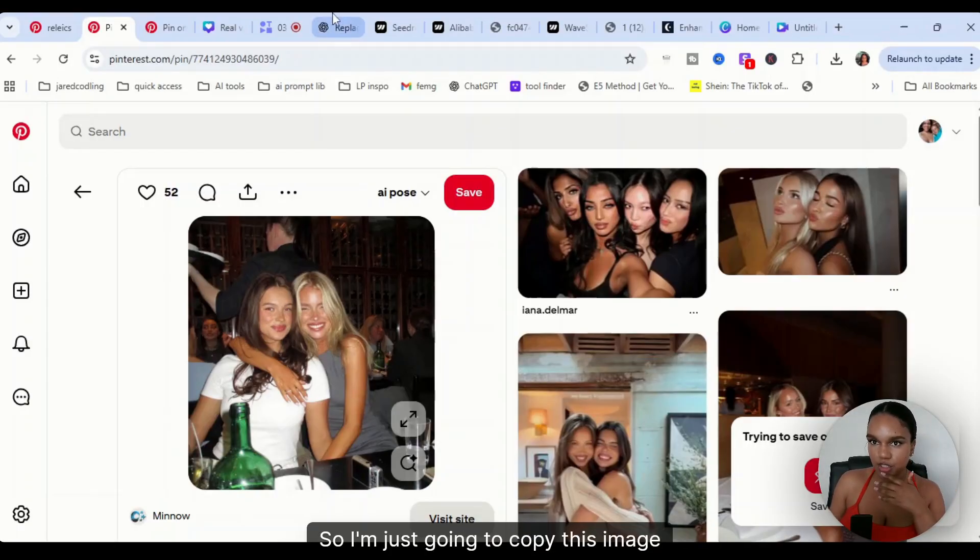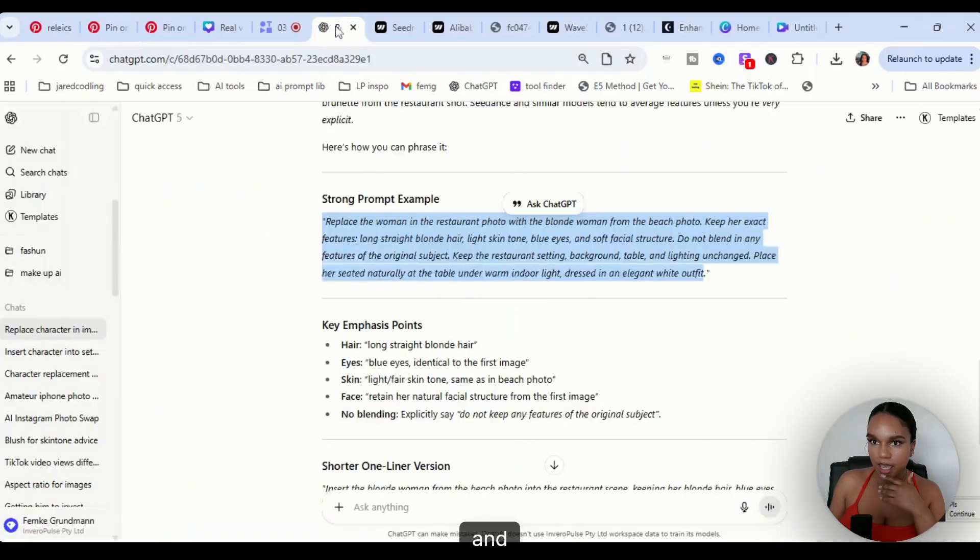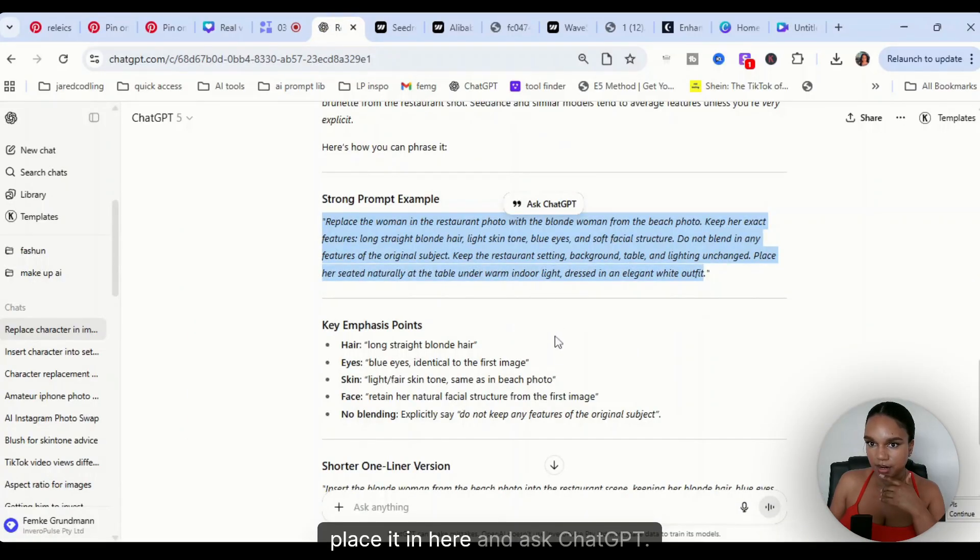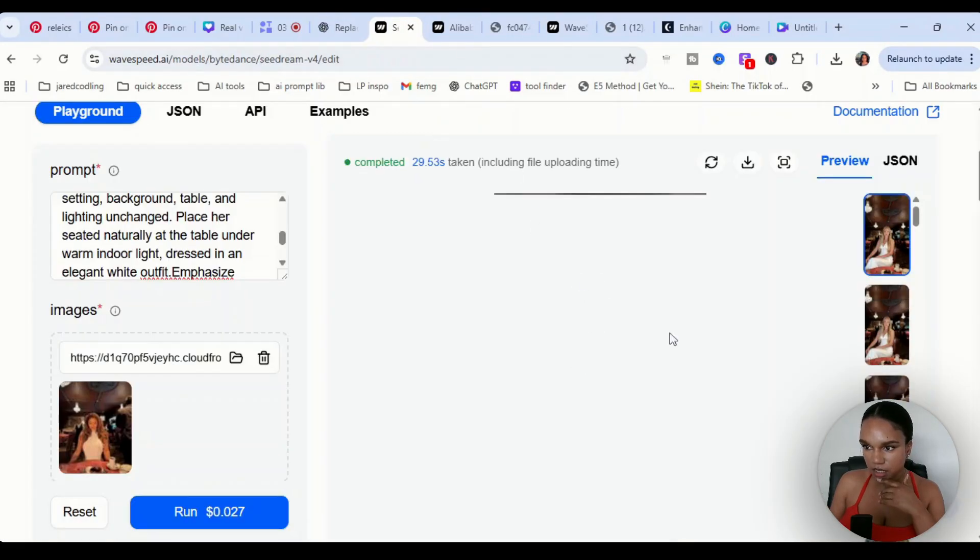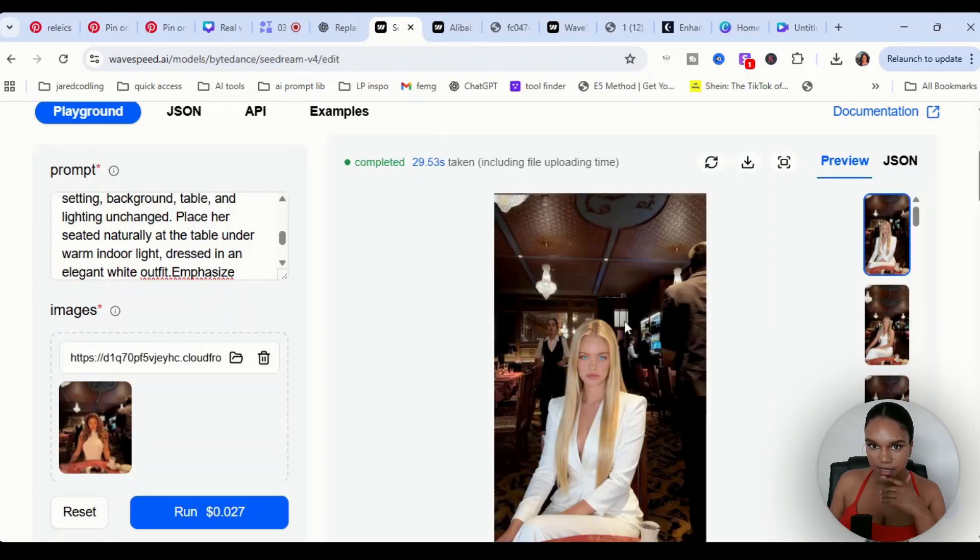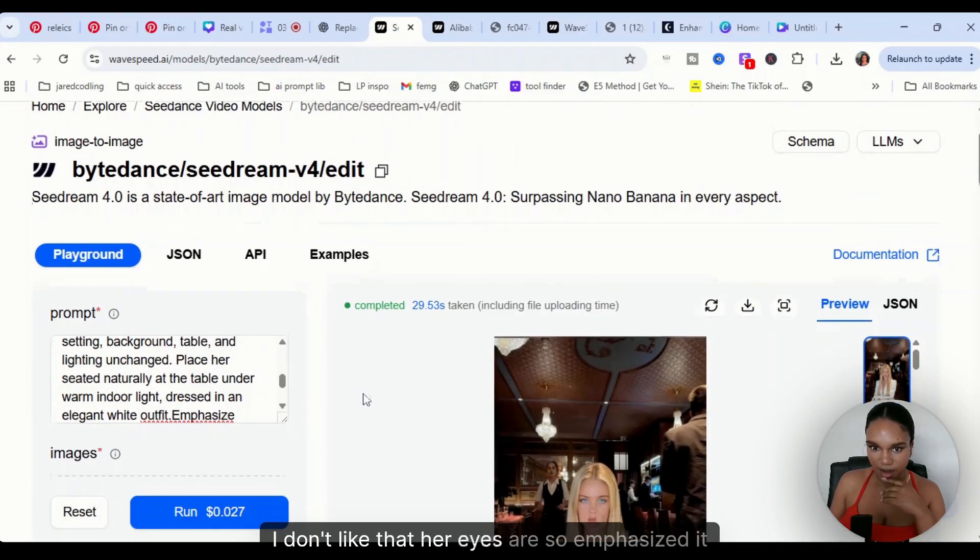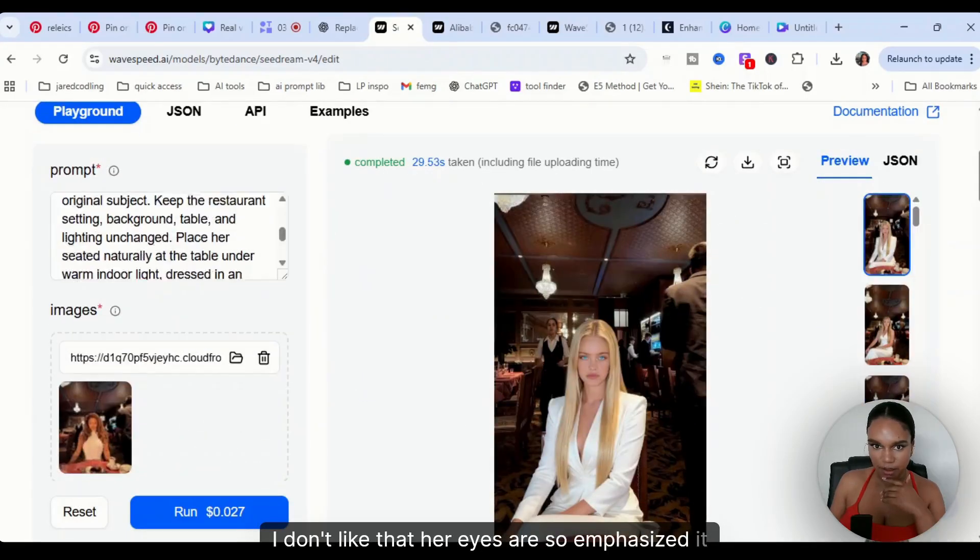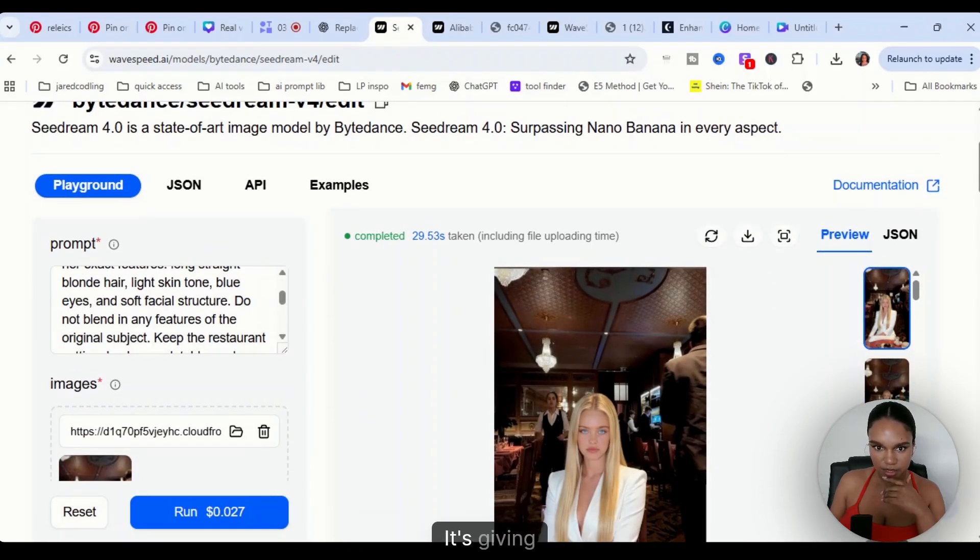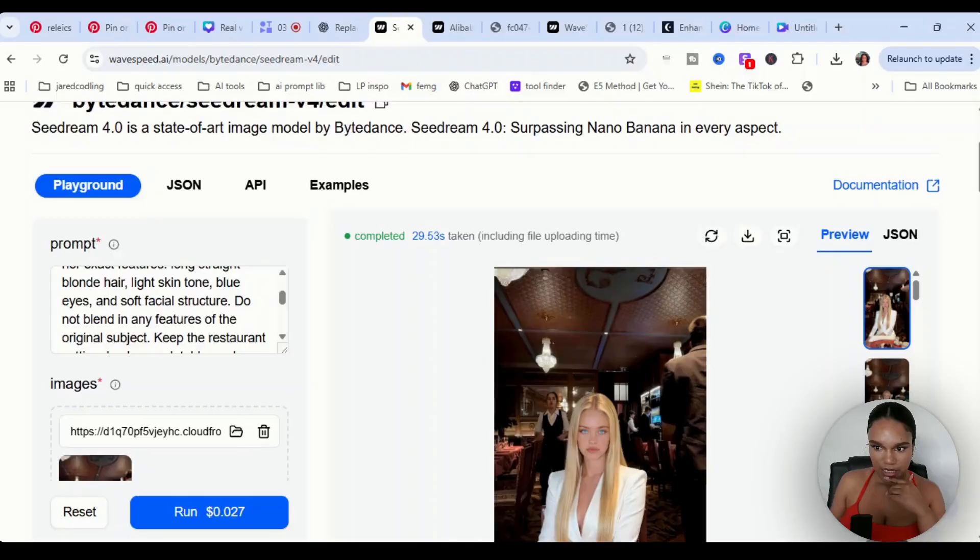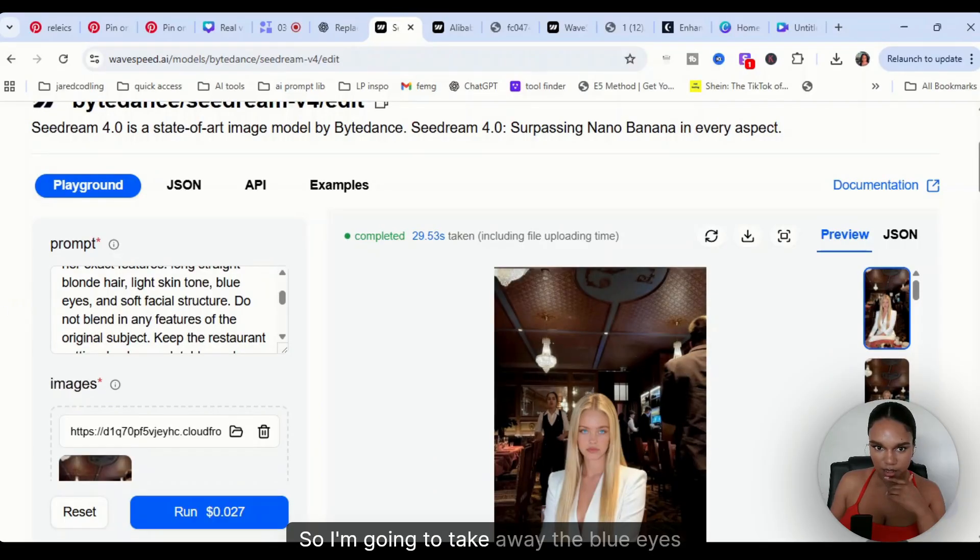I want to see if that's going to work, so I'm just going to copy this image and place it in here and ask ChatGPT. I don't like that her eyes are so emphasized, it kind of looks a little weird. It's giving alien, so I'm going to take away the blue eyes.